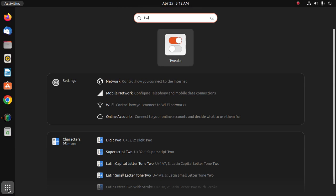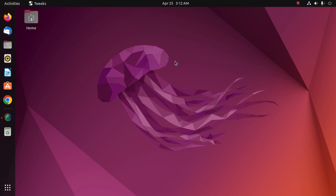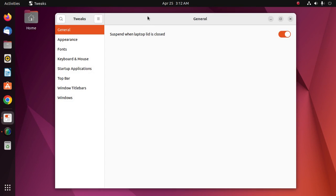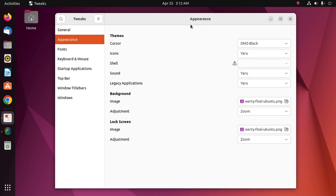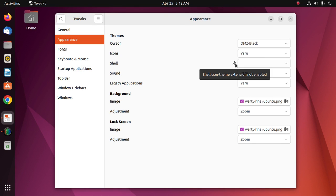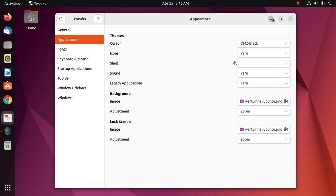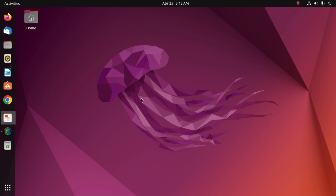GNOME Tweaks Tools, and then open Tweaks Tools. Click on Appearance and you will find the shell user theme extension is not enabled. At first I am going to install themes on my Ubuntu 22.04 LTS.